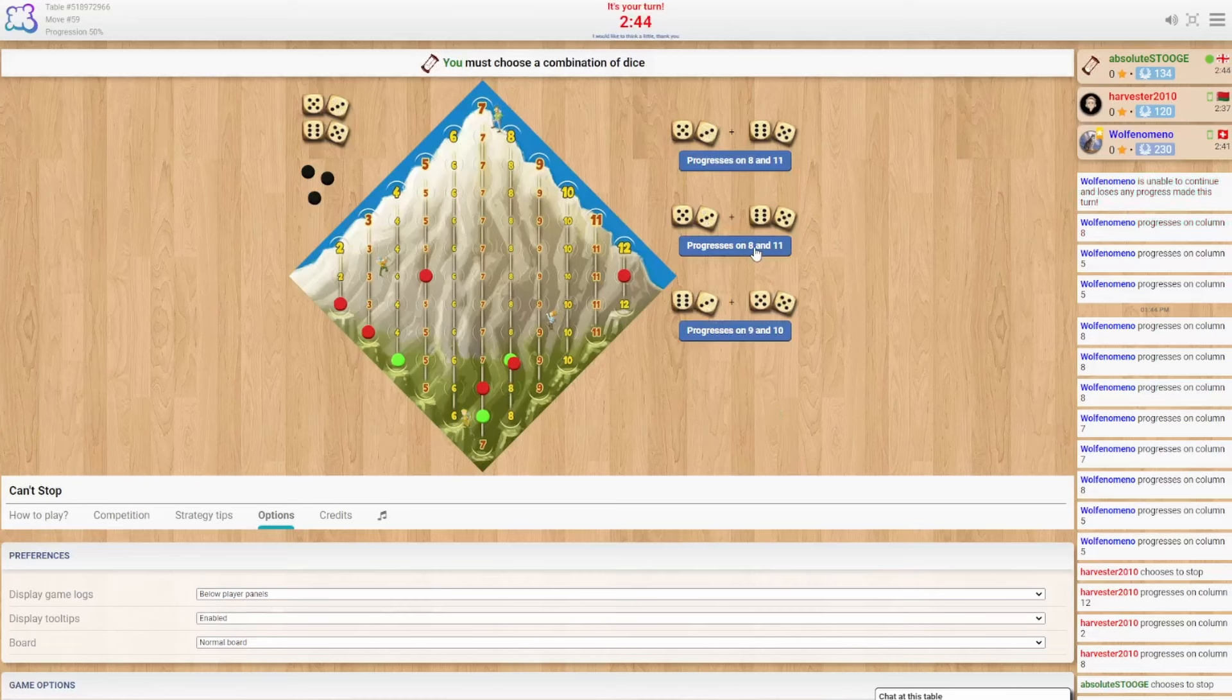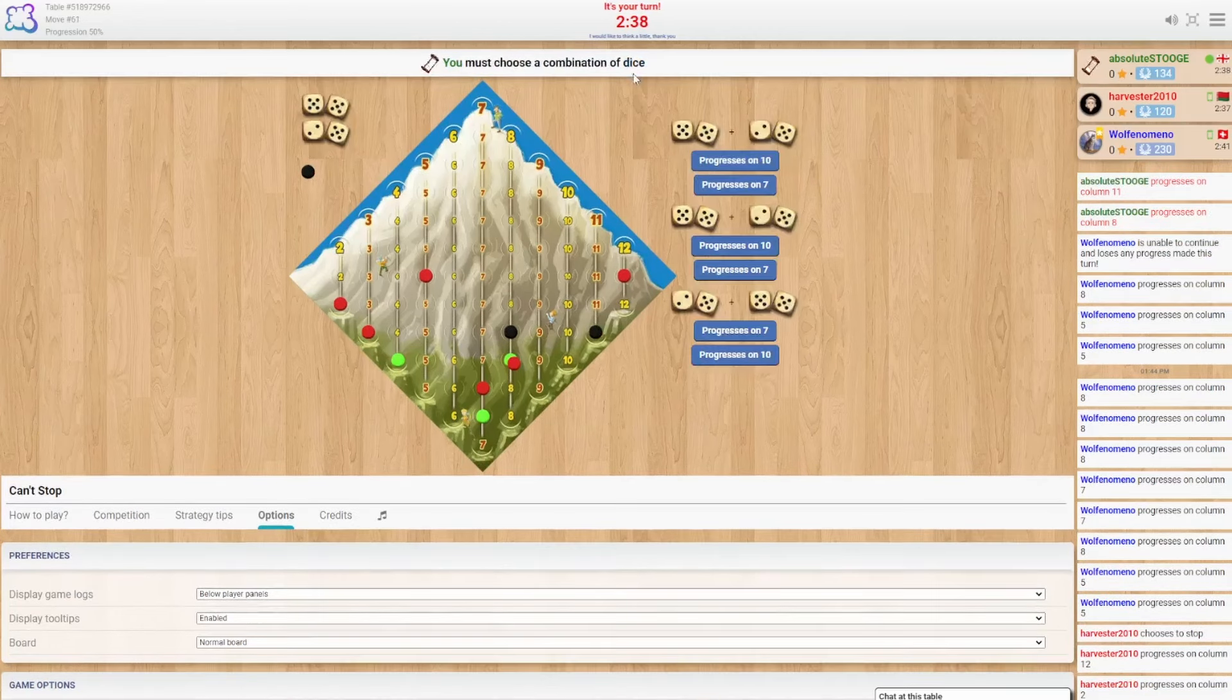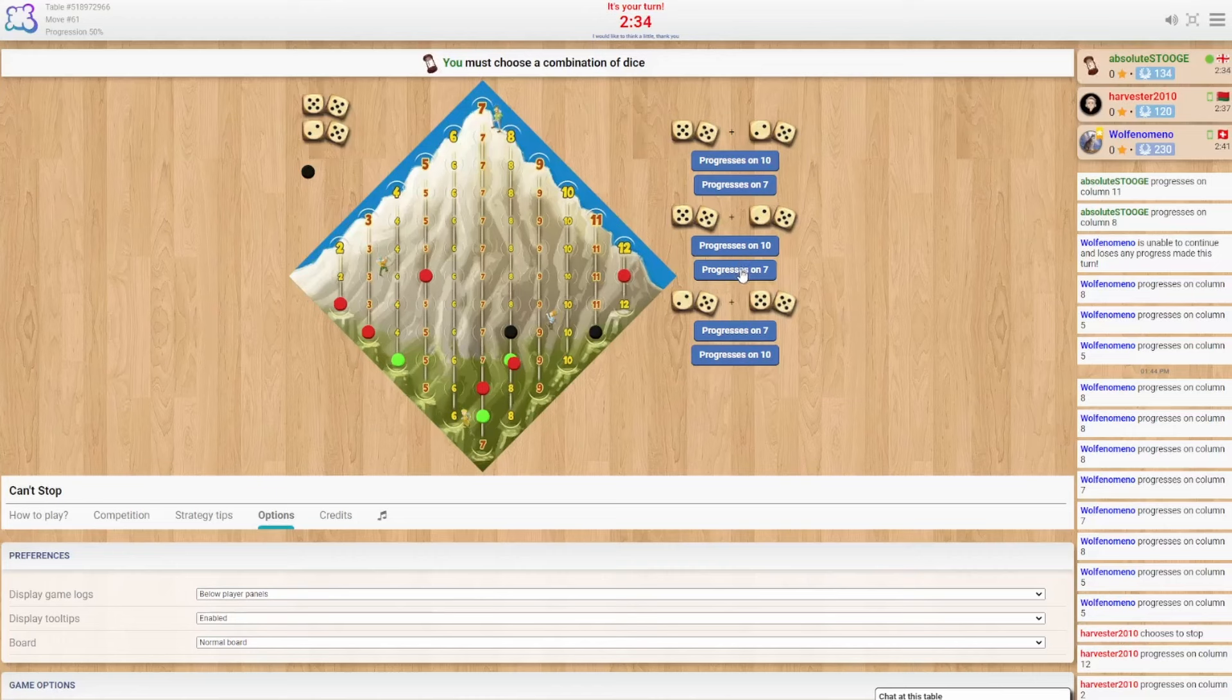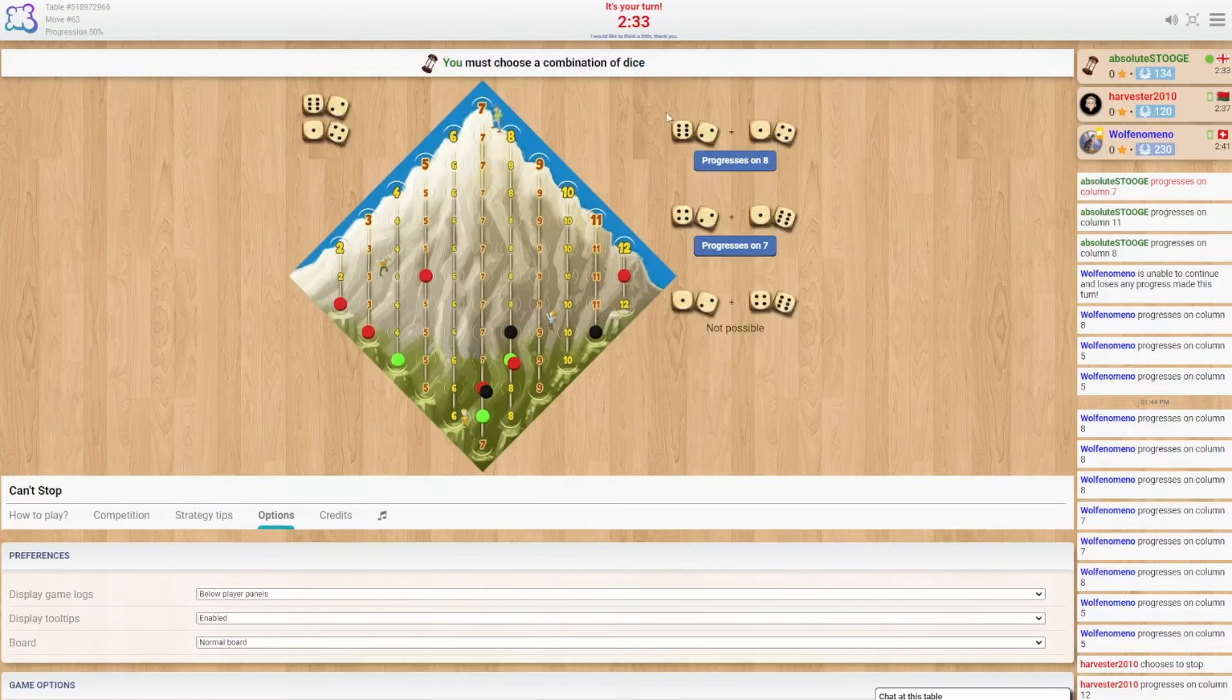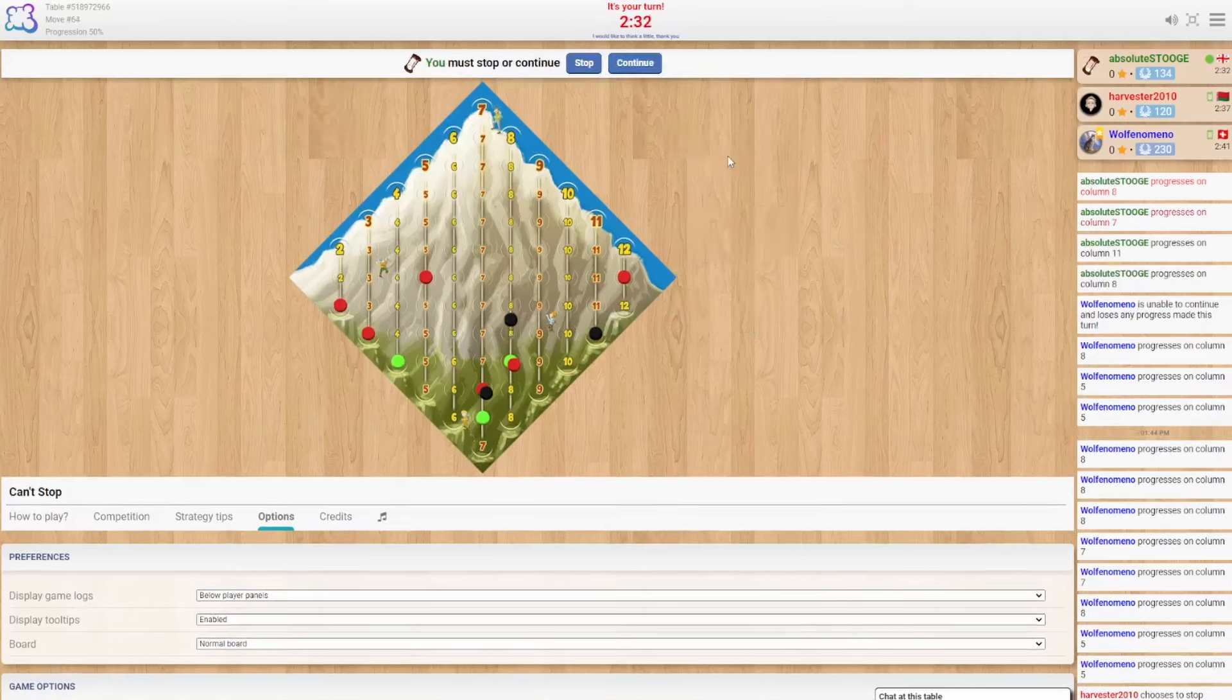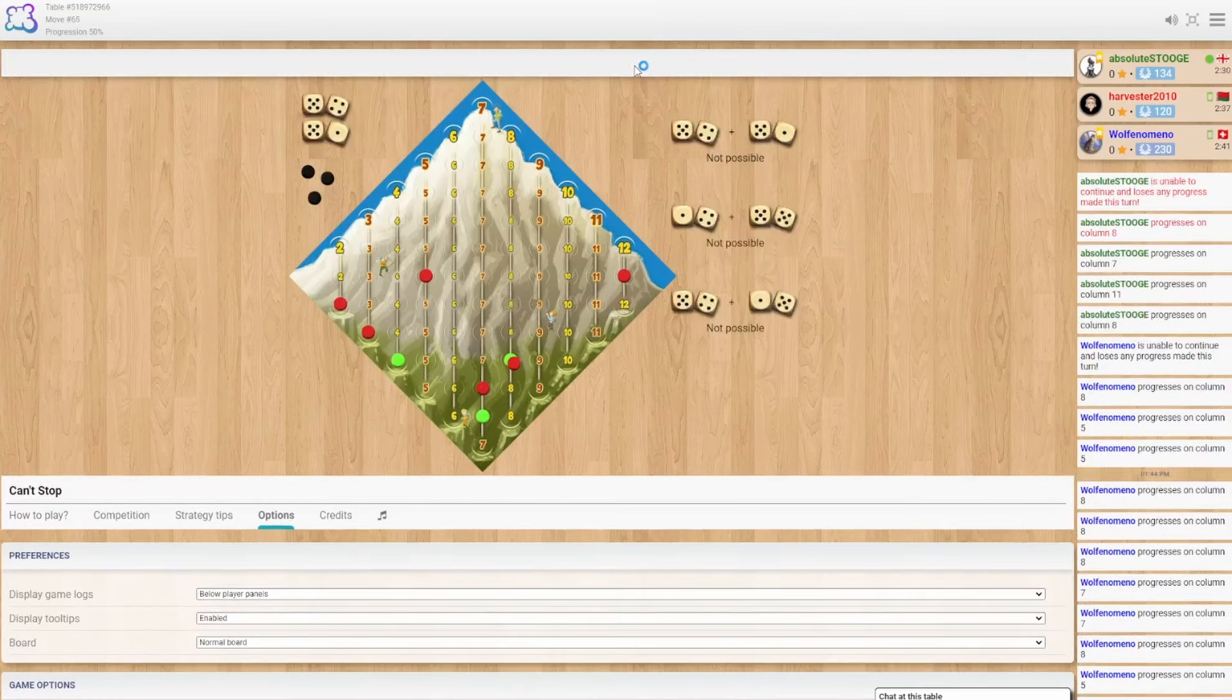Alright. 8 and 11 or 9 and 10. It's gotta be 8 and 11, right? Continue. 10, 7. Those are our options. I guess we go 7. We continue. We go 8 again. One more, one more, one more. No! No! No!